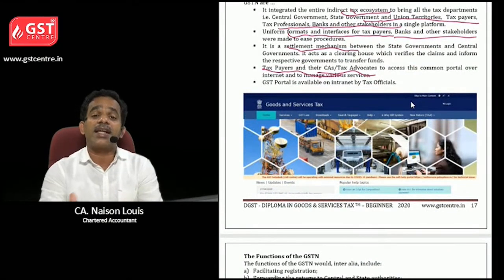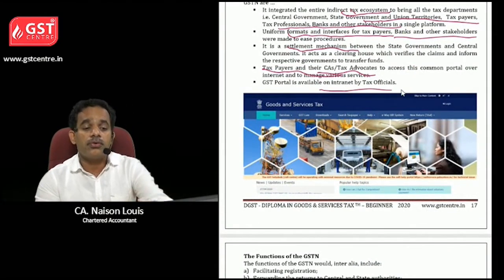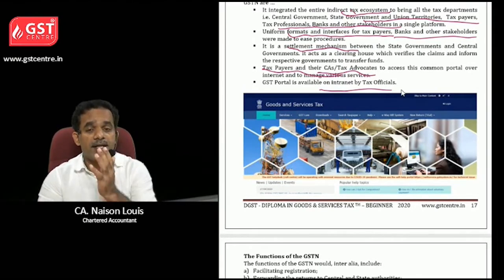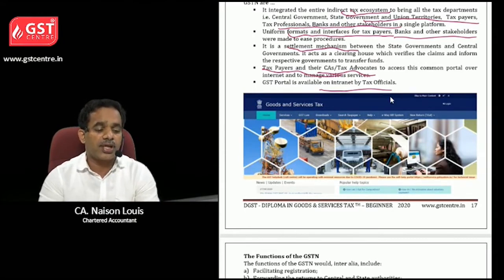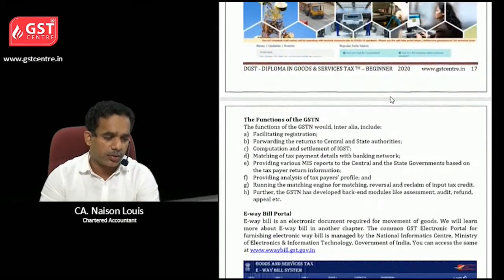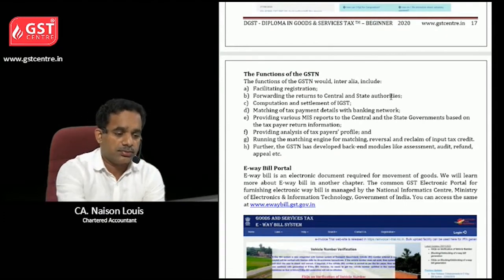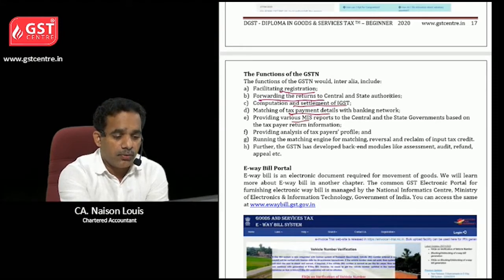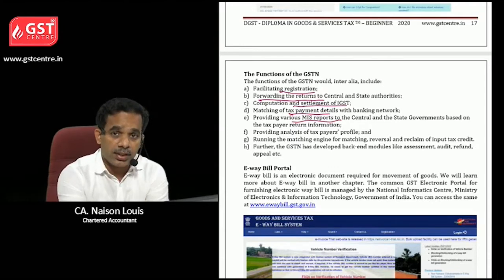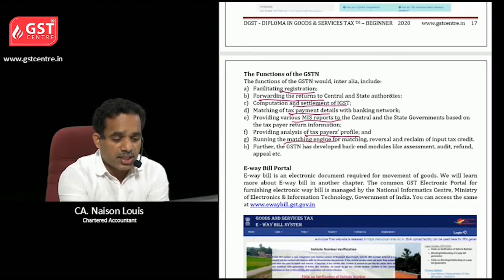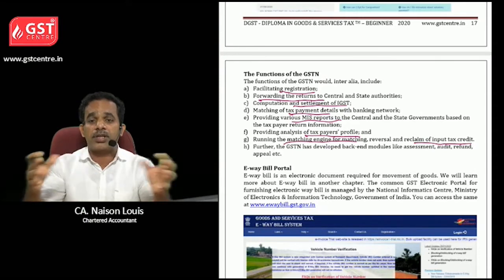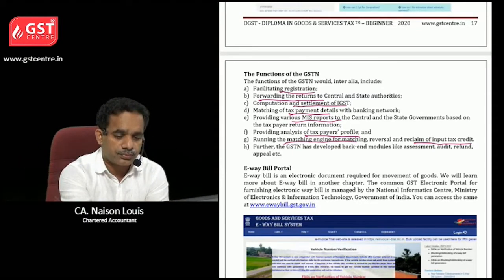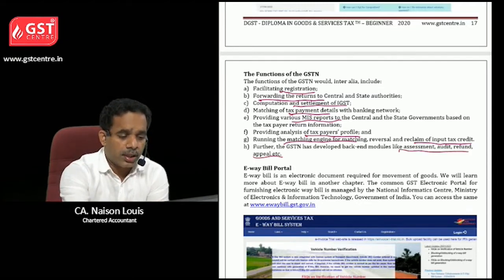The GST portal is available on the internet for tax officials within their departments. If you go to www.gst.gov.in, you can see the front page and visit each section as required. The main functions of GST Network include: registration, forwarding returns to central and state authorities, computation and settlement of IGST, payment details, MIS reports to central and state governments, and a taxpayer profile matching engine for input tax credit — reconciling suppliers' returns with recipients' returns. Other modules include assessment, audit, refund, and appeal.